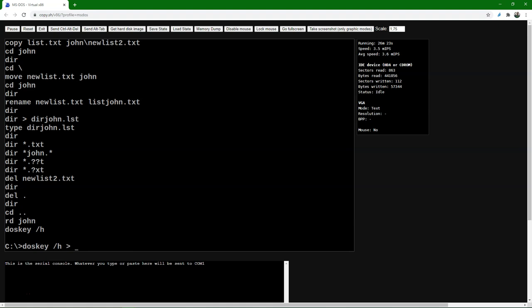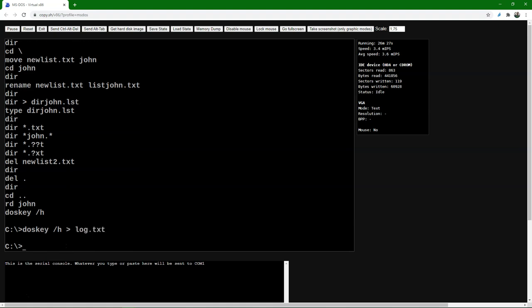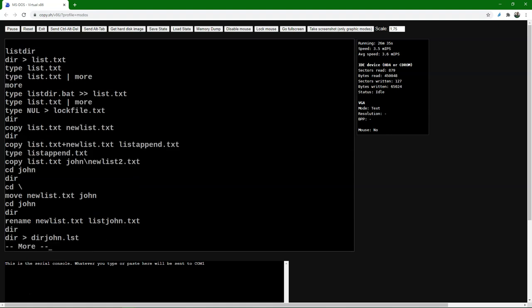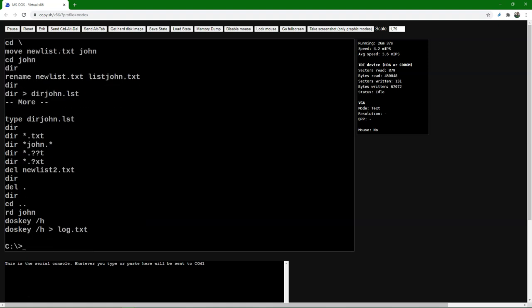We can do DOSKEY /H > log.txt — in that way we create a text file that has the log of all the commands. Let's look at it using the MORE command to page through it, and there we see all the commands that we have been using.